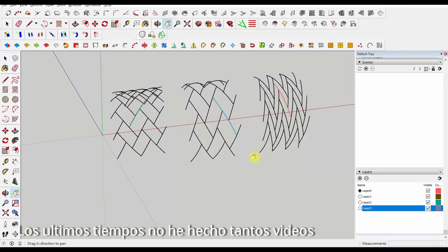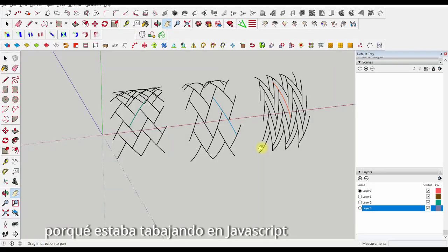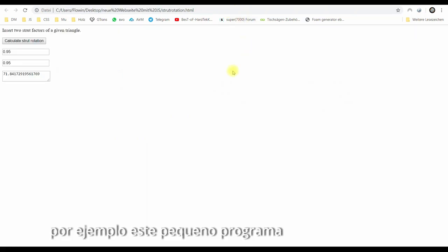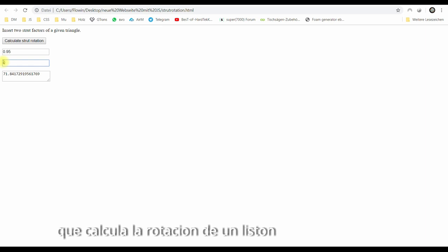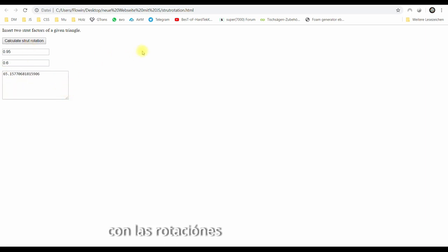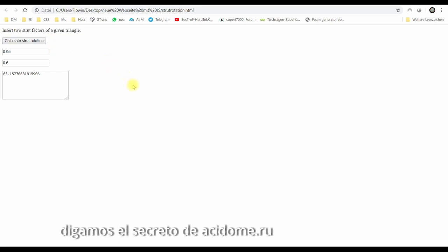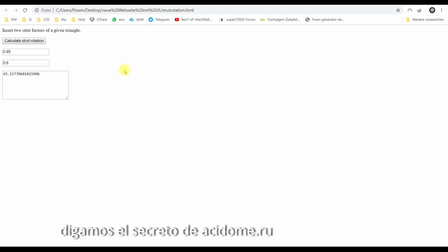All right, so I haven't been doing many tutorials lately because I've been working on JavaScript. Here's a little program for you. This is a calculator I made to calculate strut rotation. If you have the strut factors of the geodesic dome, you can calculate the strut rotation and then the cuts. This is really the secret behind Acidome, which I've been studying pretty intensely.